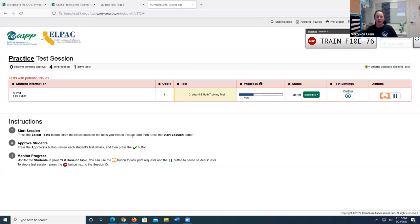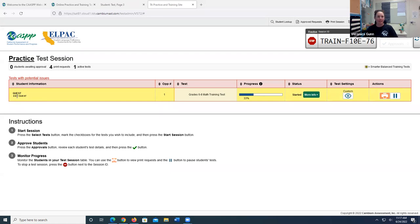So on your screen is the teacher testing interface, and this is a practice test session that I've already set up. I'm going to go down to this student, and I'm going to go ahead and select that printer icon.